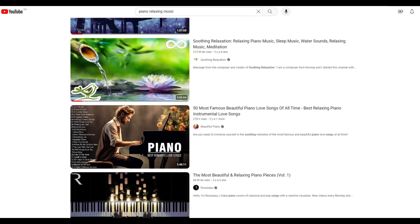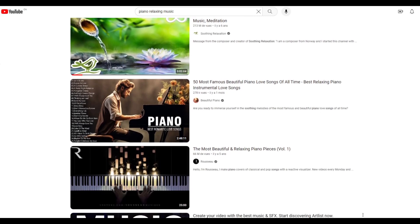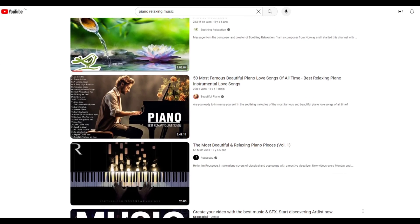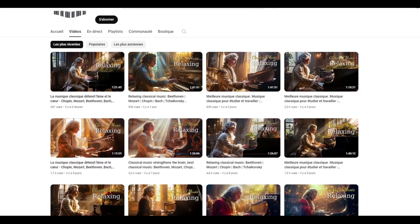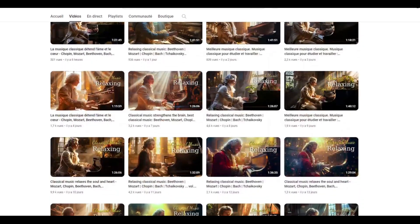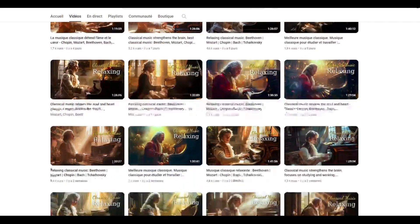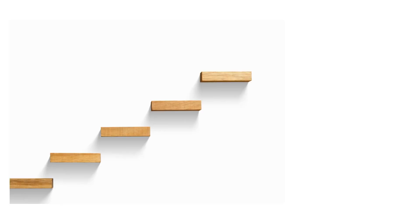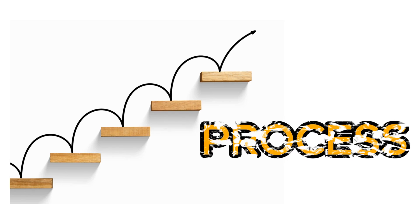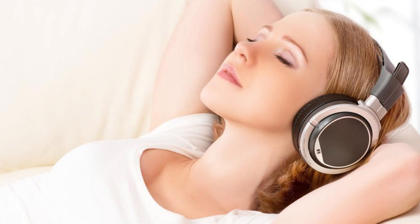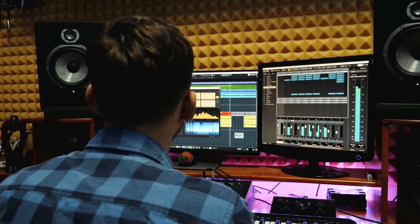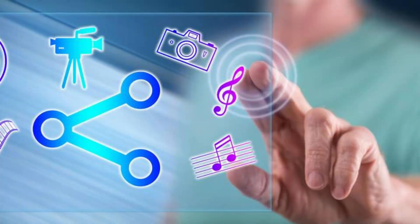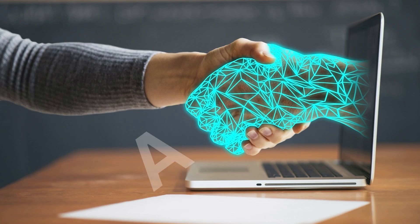Ever wondered how those relaxing music channels with millions of subscribers and views make money by simply uploading music videos with basic backgrounds? Today, I'm going to show you the step-by-step process of creating your very own relaxing music channel, from generating the music and images to creating the video and uploading it to YouTube using AI.